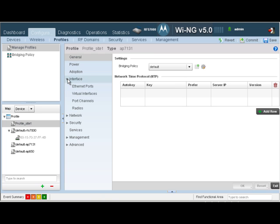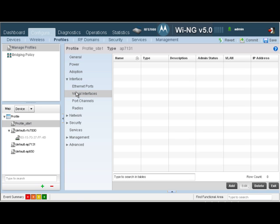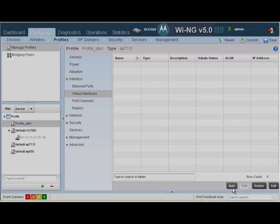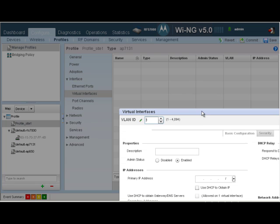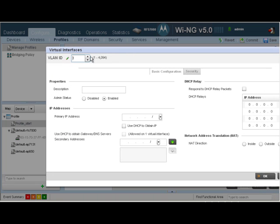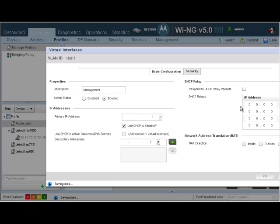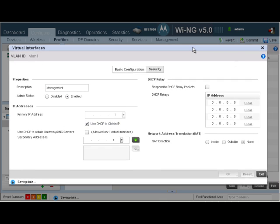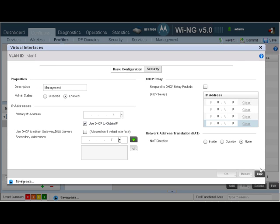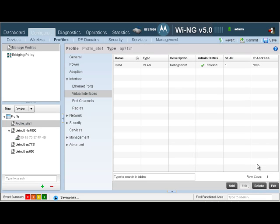We now want to create our VLANs. Let's go to Virtual Interfaces. Click on Add. The first VLAN we'll add is going to be VLAN1. Let's call it Management. We are going to get an IP address using DHCP. Click on OK. And exit out of there.